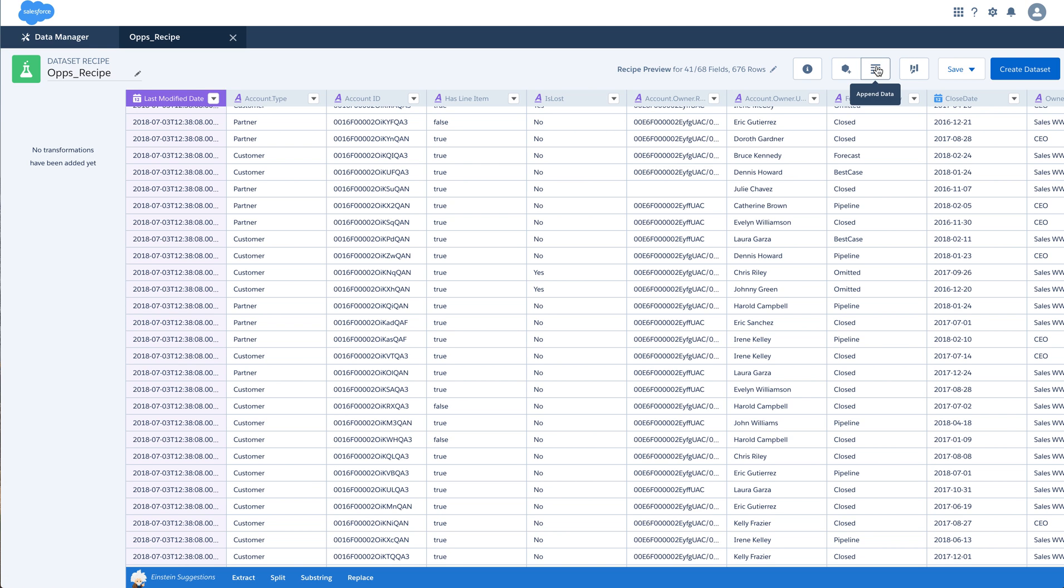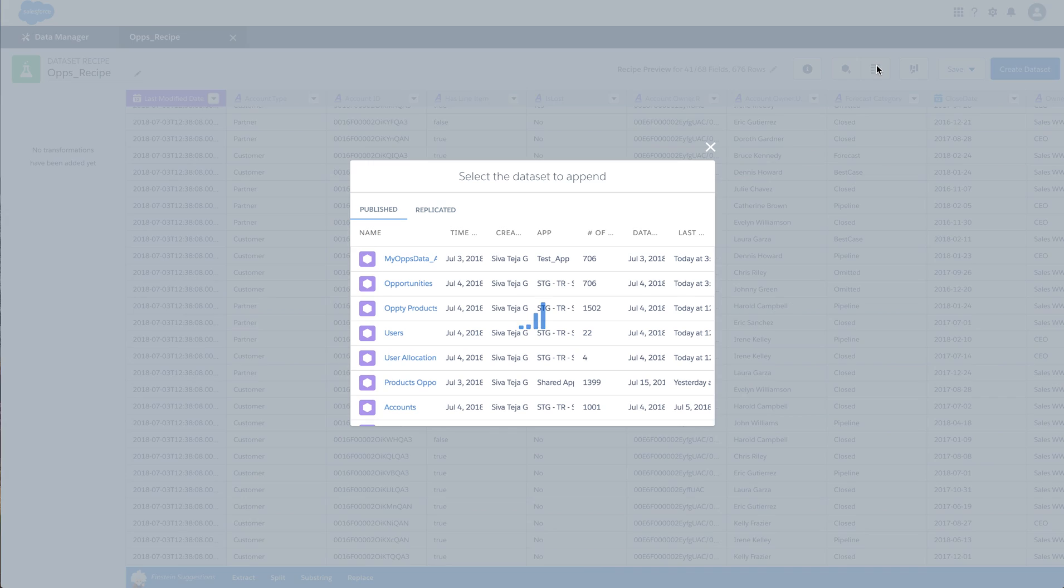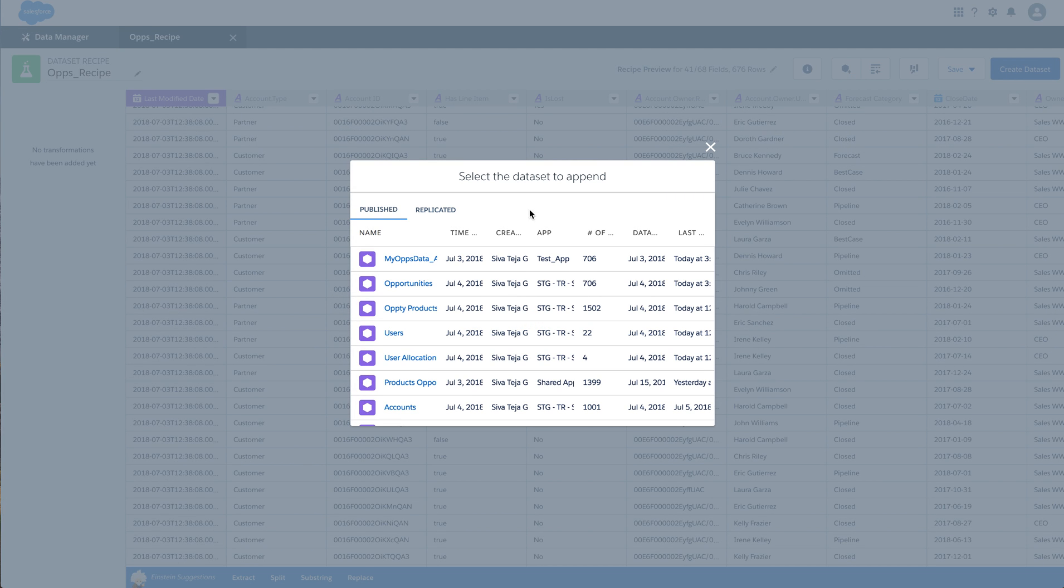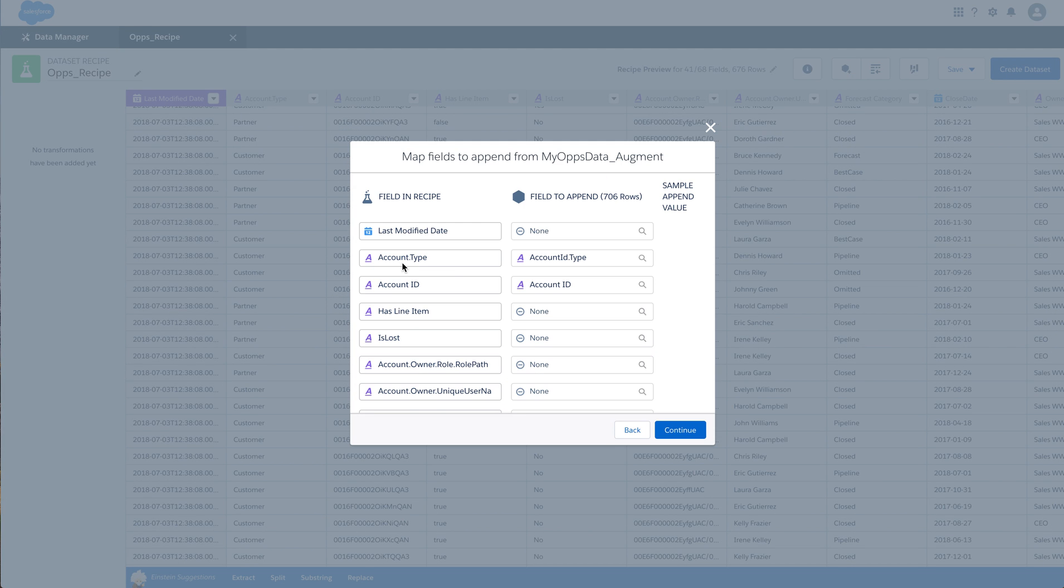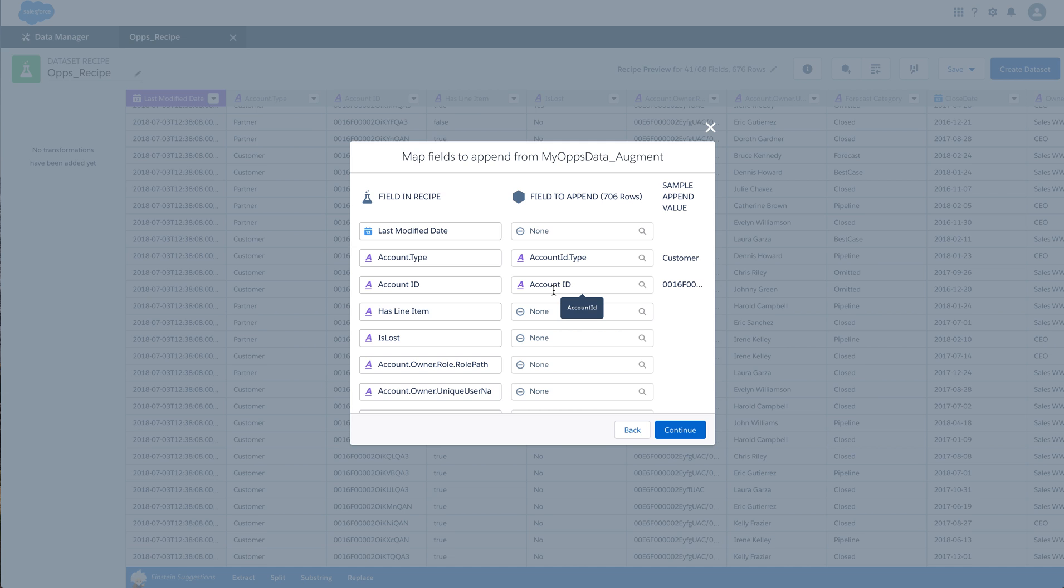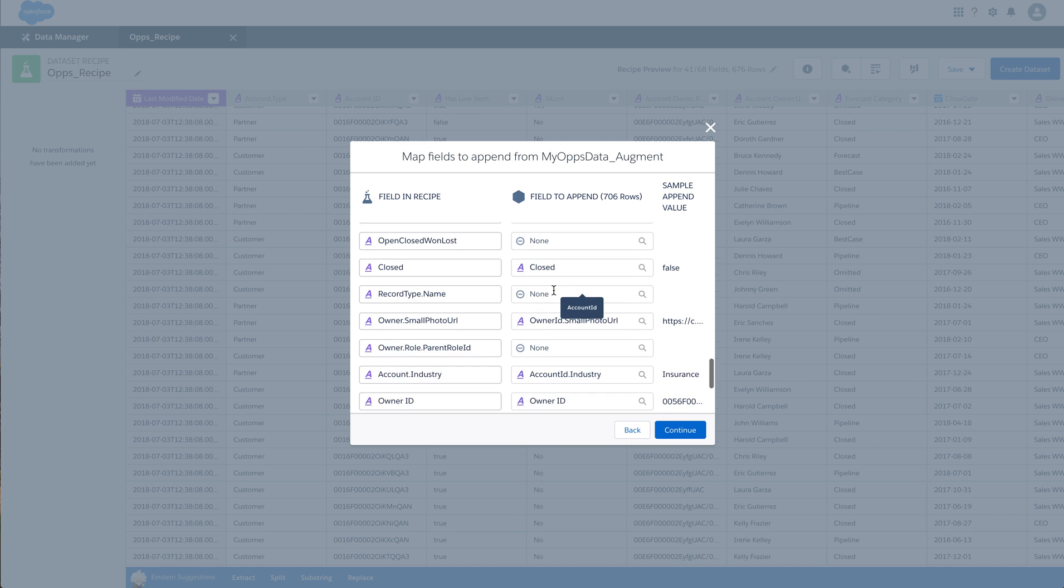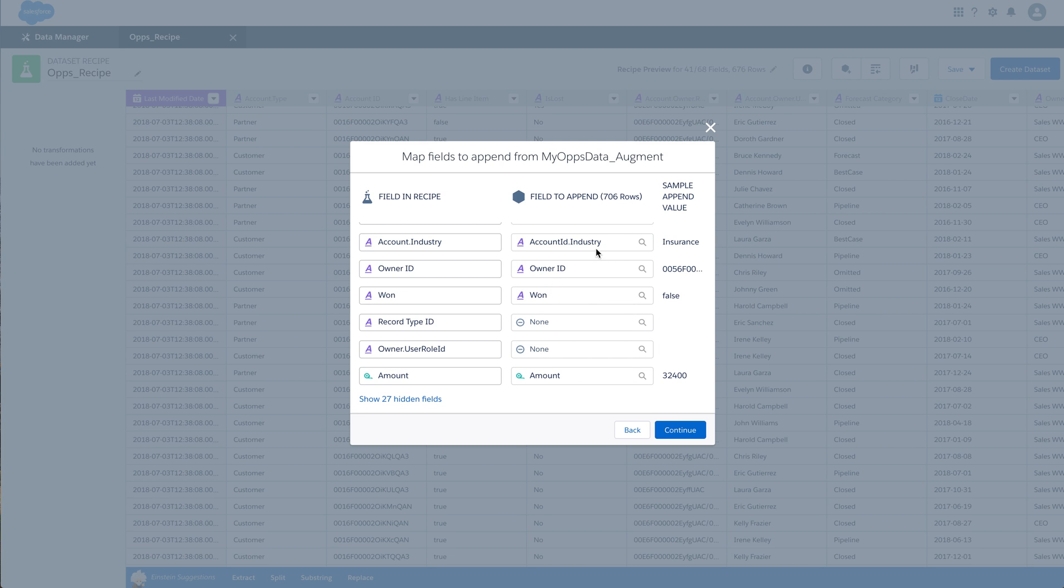I also have an option called Append data which is adding more number of rows to the existing data. So wherever there is a match, I would see the matched records over here, the matched columns. If there is no matched column, then those values are added as null values.